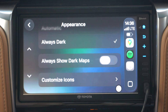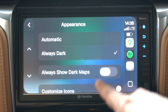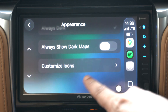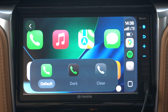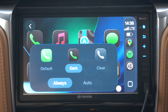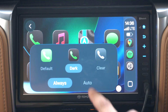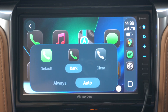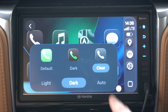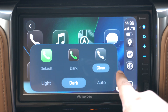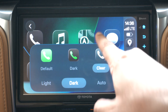The new CarPlay draws a lot of inspiration from the Liquid Glass design language that Apple has brought to all of its operating systems. Just like on iPhone, users on CarPlay now have the ability to choose between default, dark, and clear looks. The clear look gives you the optional glassy aesthetic that Apple is promoting throughout its platforms.